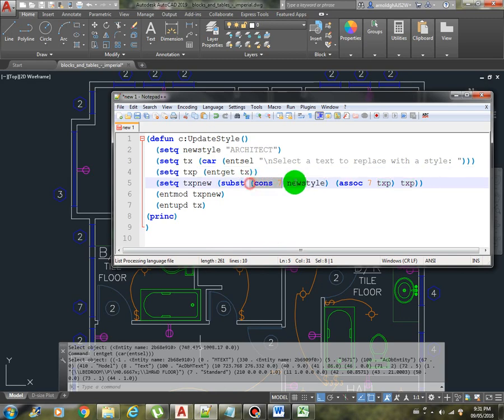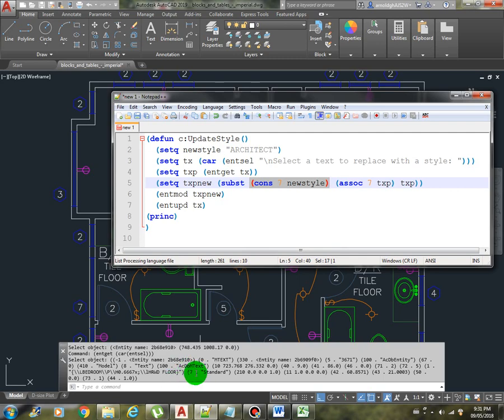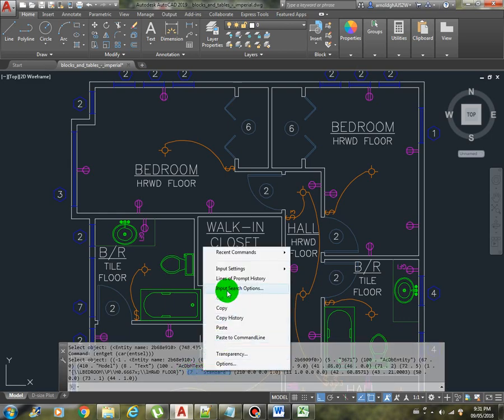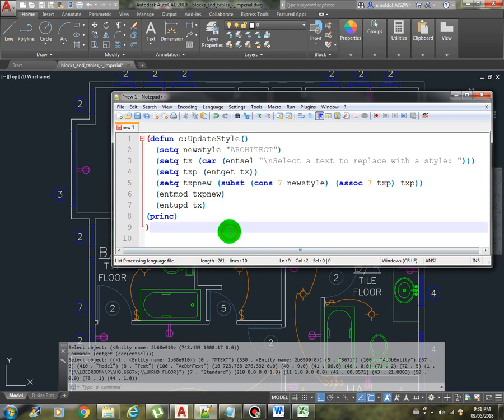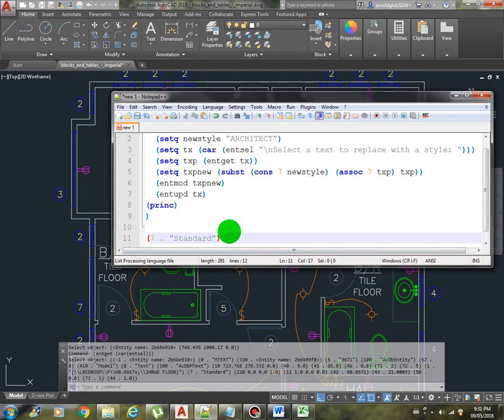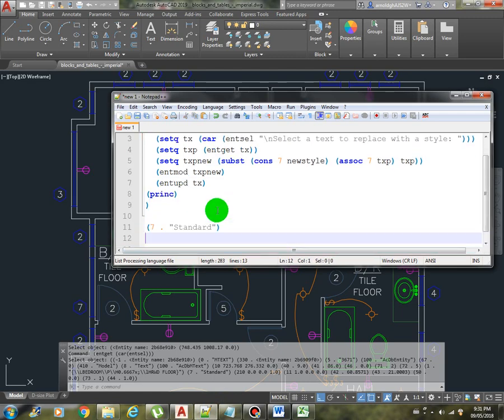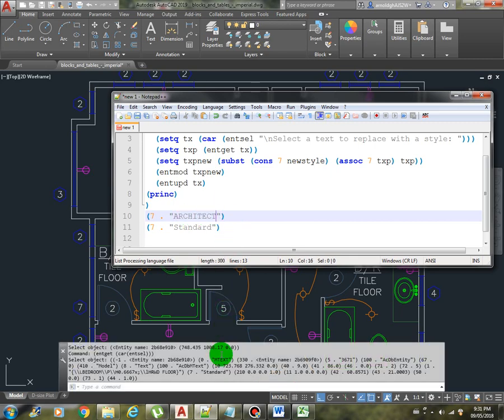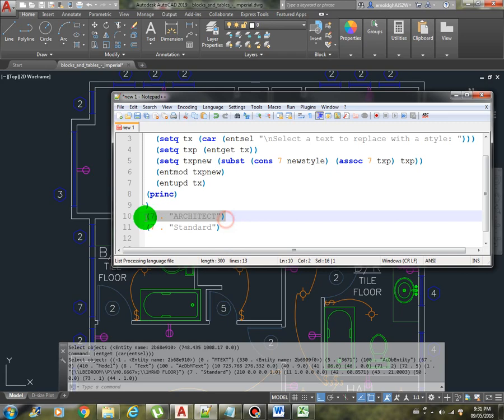Now we create a list of style which is cons 7 of the architect, and we are going to replace the assoc 7 of txp. This is the one, so basically we are replacing this text with this one here, the architect.